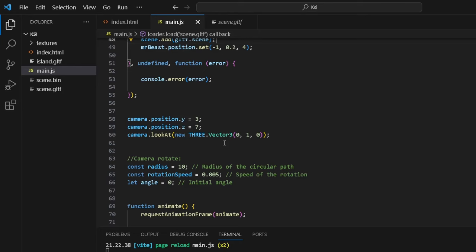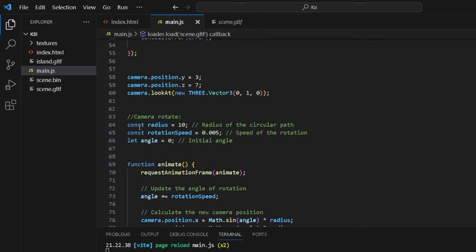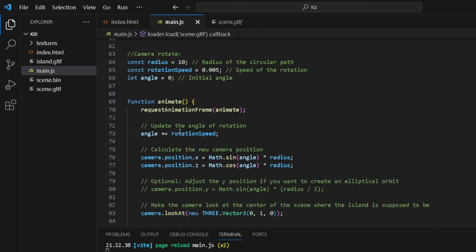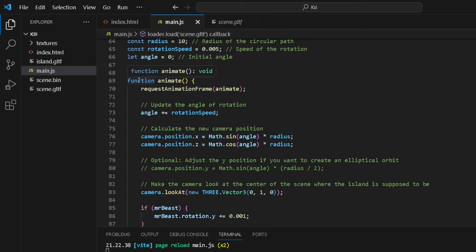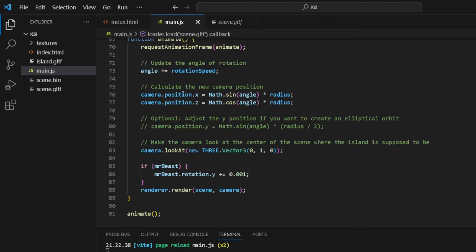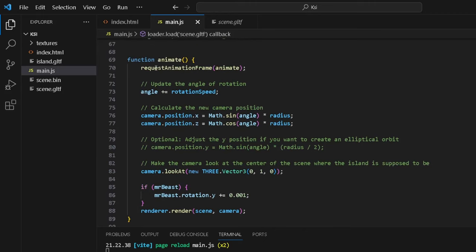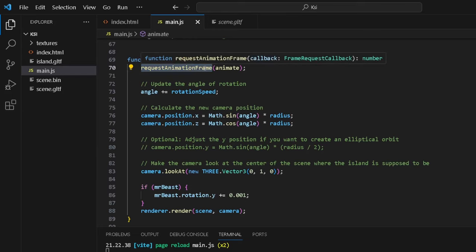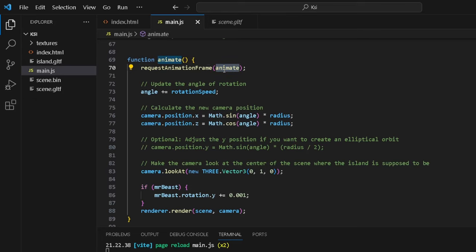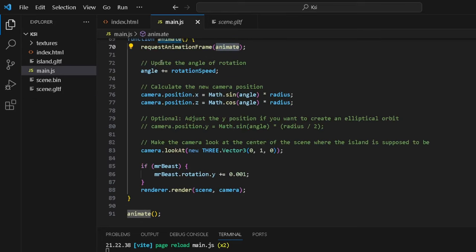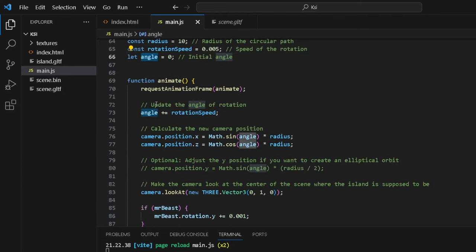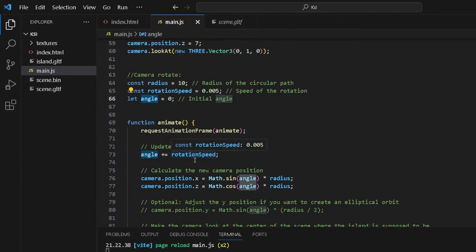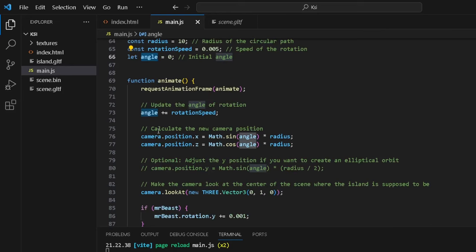And then we have the camera rotate. const radius equals 10—radius of the circular path. const rotationSpeed—how fast do we want it to go? Let, we have an angle that we can also play around with. And then this is where the magic happens, guys. I love this function, function animate. This is a callback function, requestAnimationFrame. You can read about it on the Three.js documentation. And then you take the parameter animate. We want to update the angle of rotation that we have over here, so we say angle plus equals rotationSpeed, and it does this 60 times per second. Calculate the new camera position: camera.position.x, camera.position.z equals Math.cos and Math.sin.